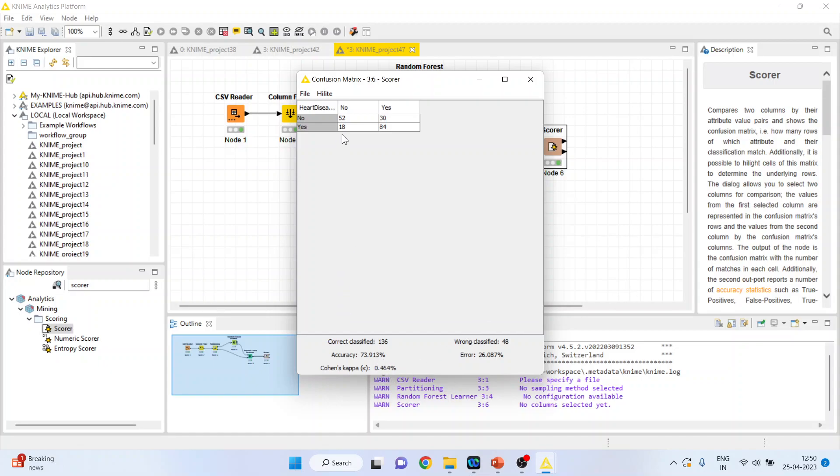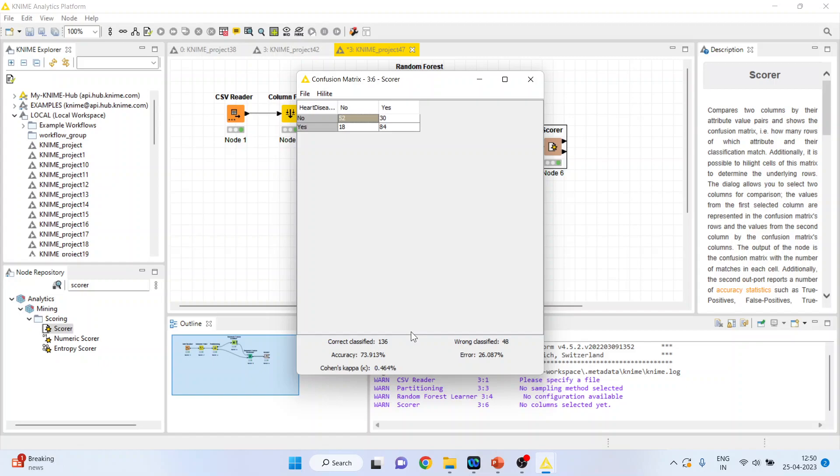Again right click on it and you can activate the confusion matrix which will give the classification accuracy. So you can see 52 are such cases in which the person is not having the heart disease and the algorithm also predicted correctly that a person is not having a heart disease. 84 are such cases in which the person is having a heart disease and the algorithm also predicted correctly. 84 plus 52 are correctly classified cases which is 136. On this basis the classification accuracy which we got is 73%. The misclassification has happened here 18 plus 30, 48 cases. So the error is 26%.